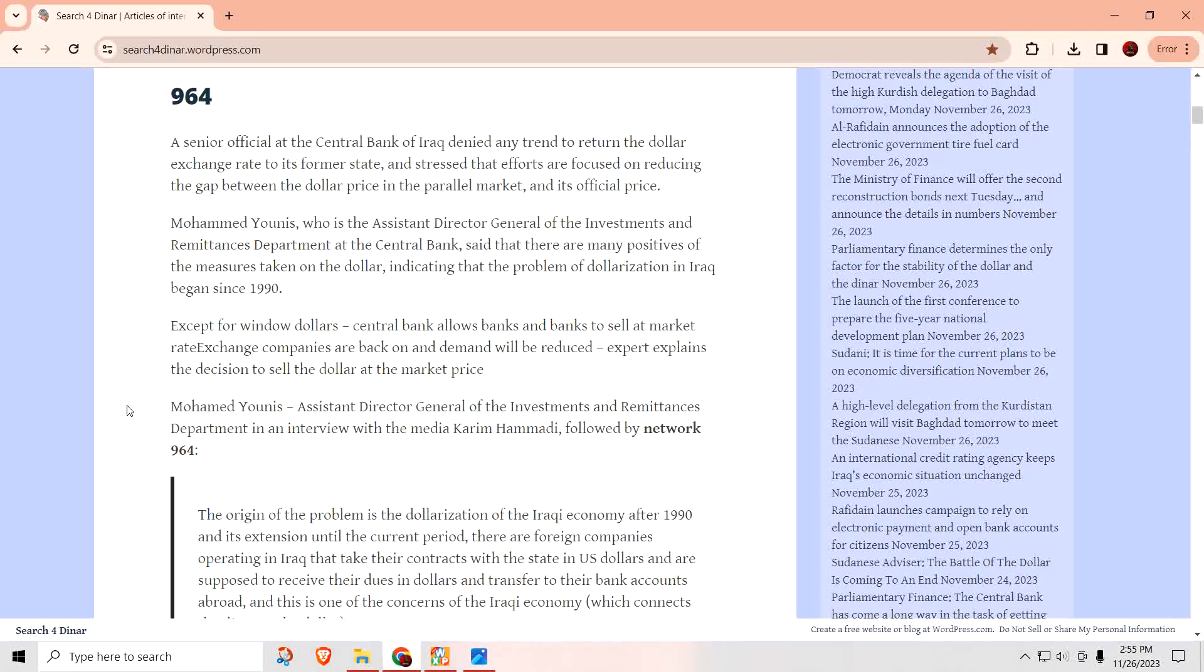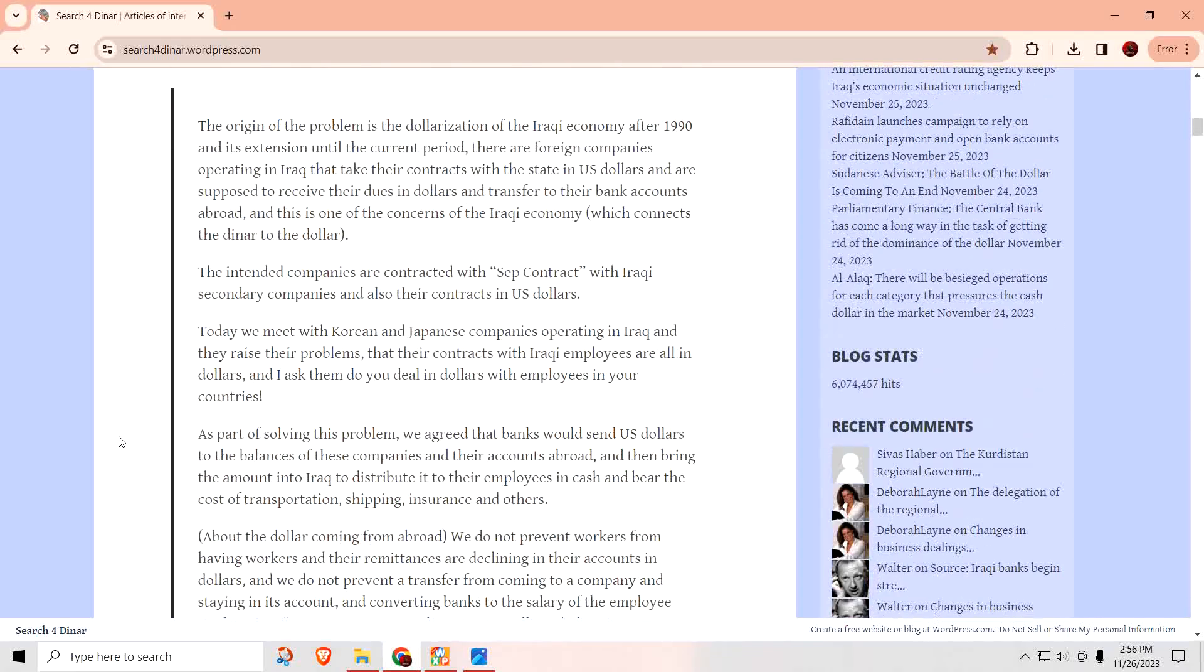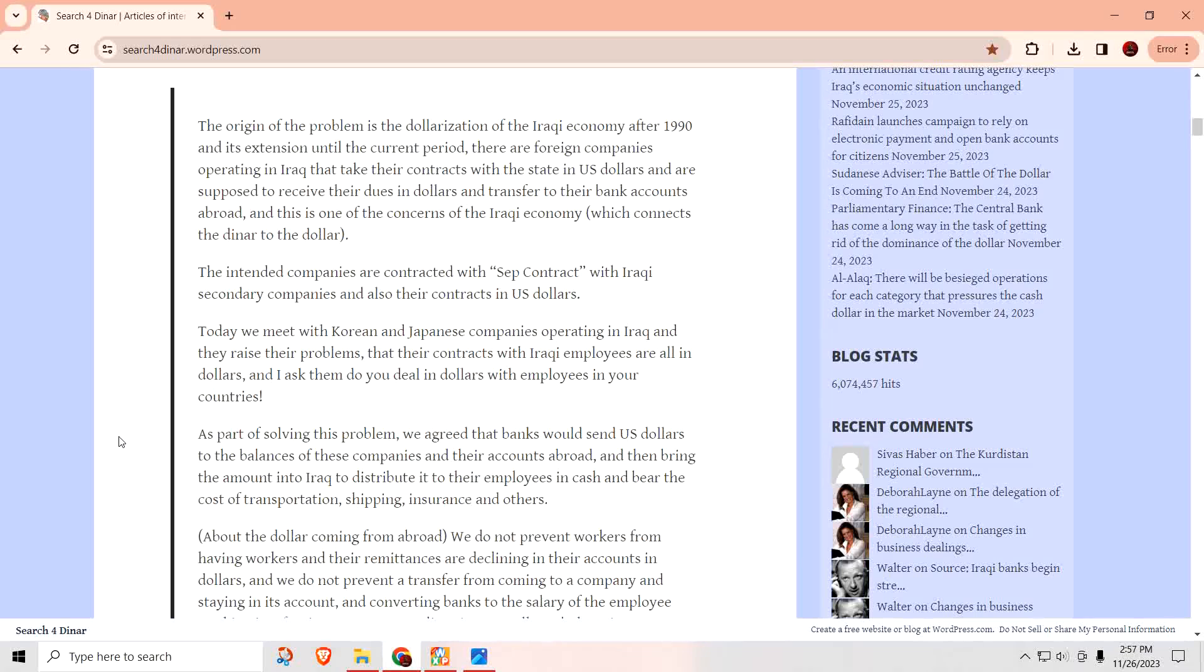A senior official at the Central Bank of Iraq denied any trend to return the dollar exchange rate to its former state and stressed that efforts are focused on reducing the gap between the dollar price and the parallel markets and its official price. Jonas is the Assistant Director General of Investments and Remittance Departments at the Central Bank. He said there are many positives and measures taken on the dollar, indicating that the problem of dollarization in Iraq began since 1990.